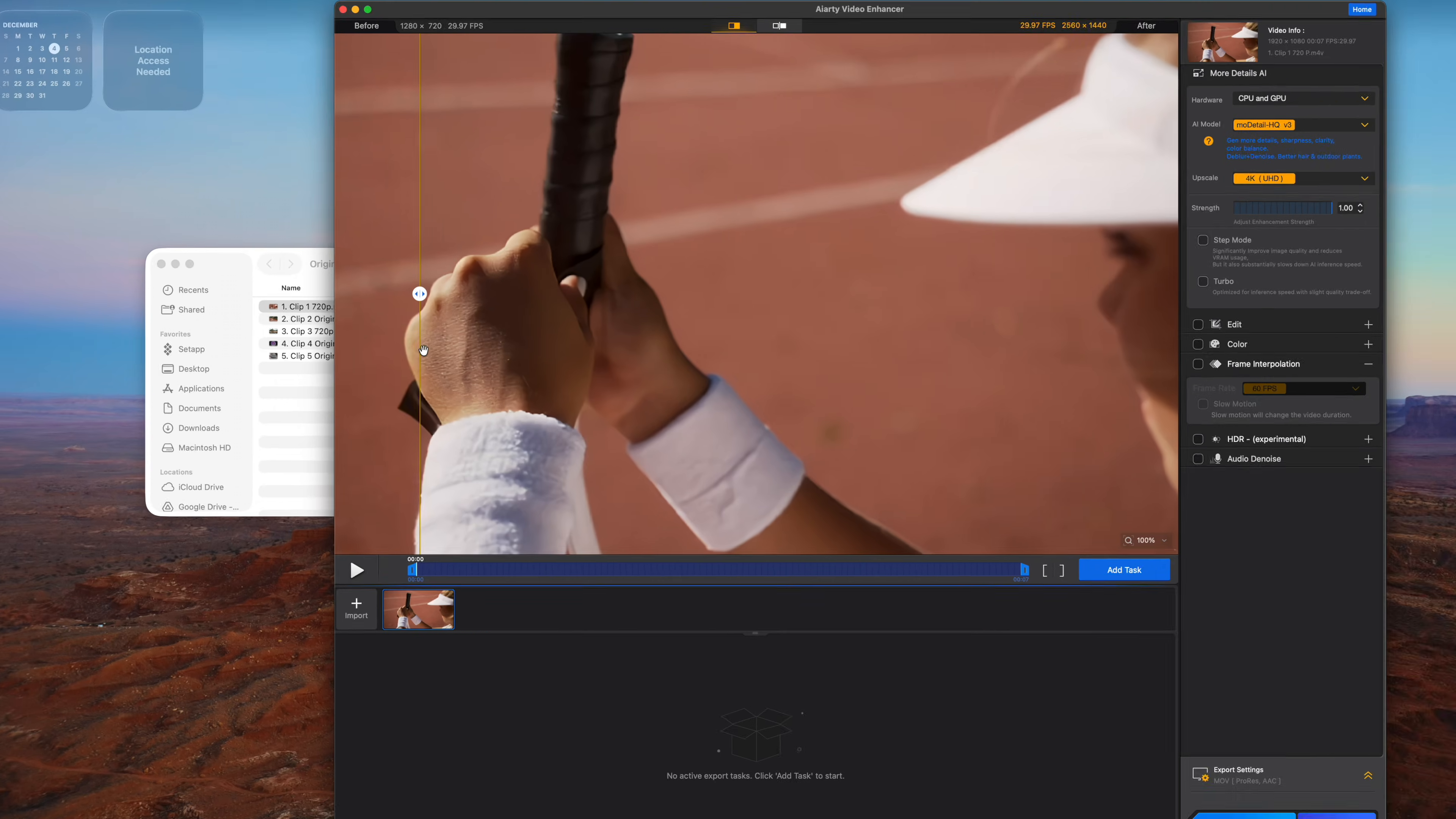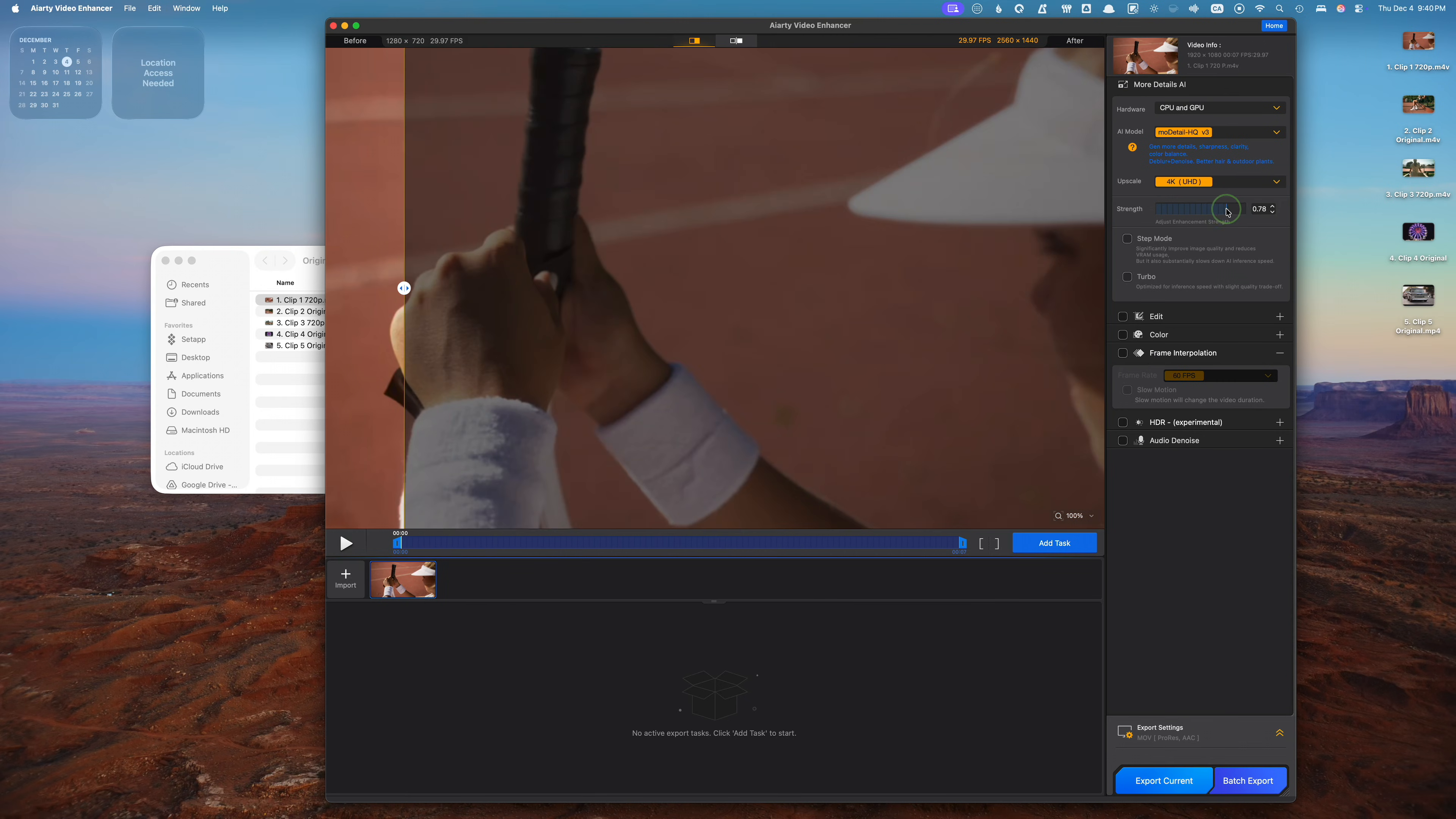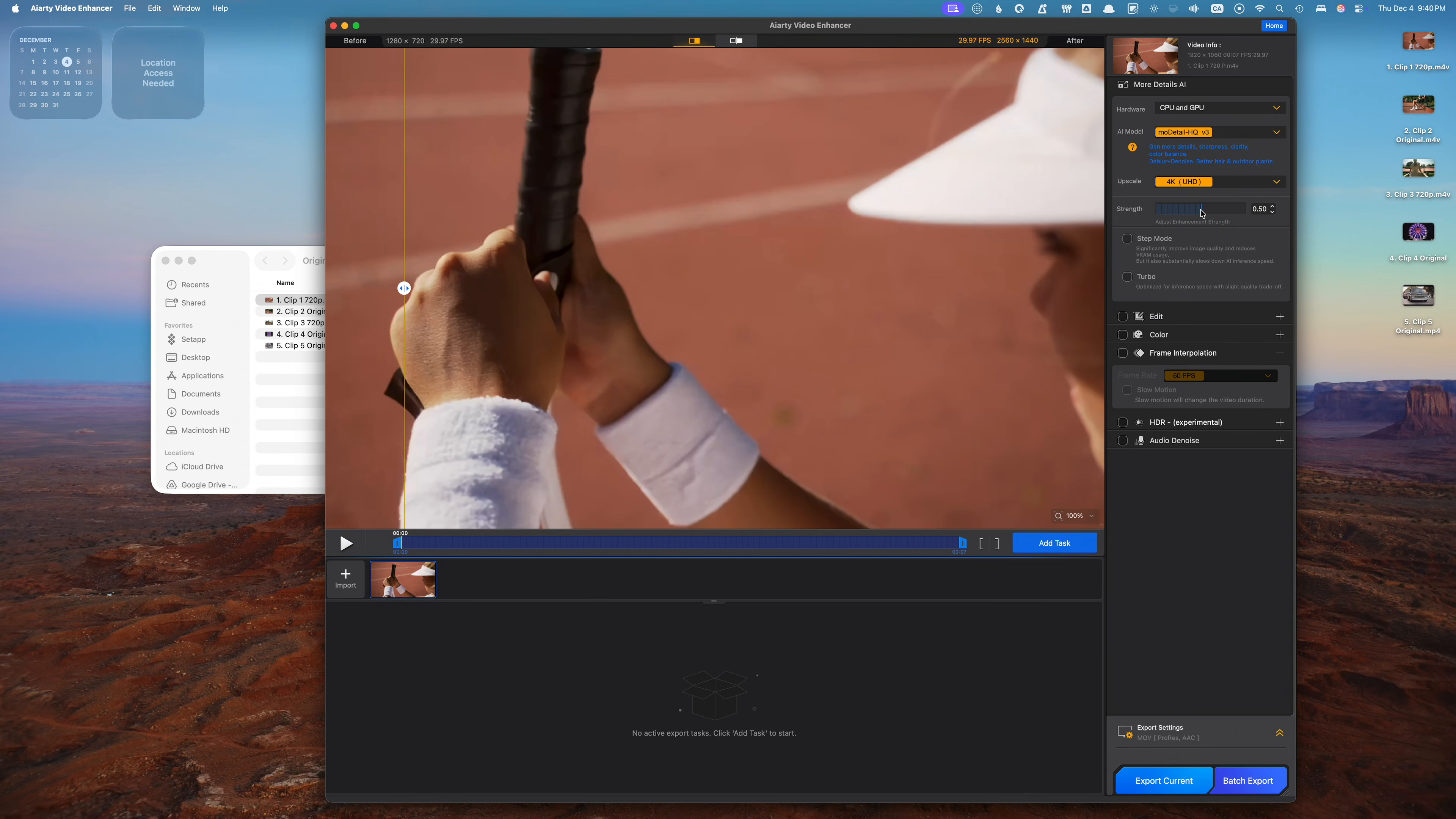We also get this new strength slider in the latest update, and it does exactly what it sounds like. The strength slider adjusts the enhancement intensity. It's nice to fine tune your image and find that perfect balance between clarity and how natural it looks. Sometimes too much sharpness can make your image look fake. So depending on your use case, adjust the slider to make your image look just right. In my example, I think 0.5 looks about right.